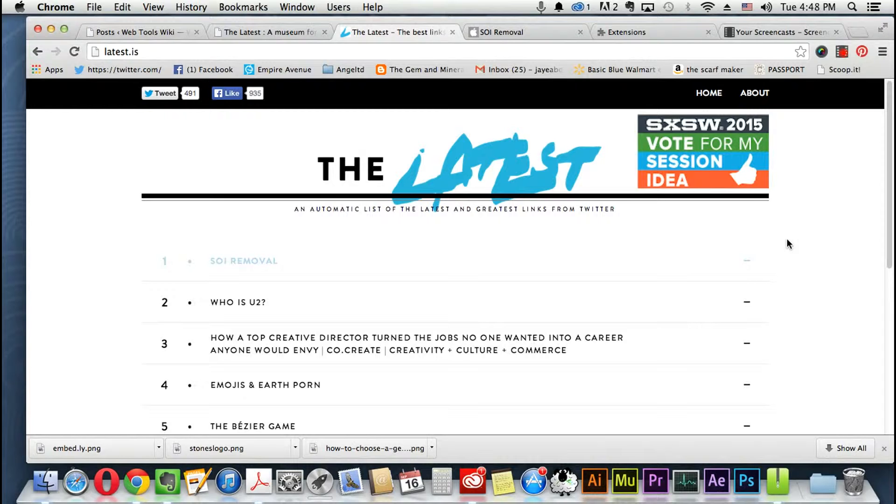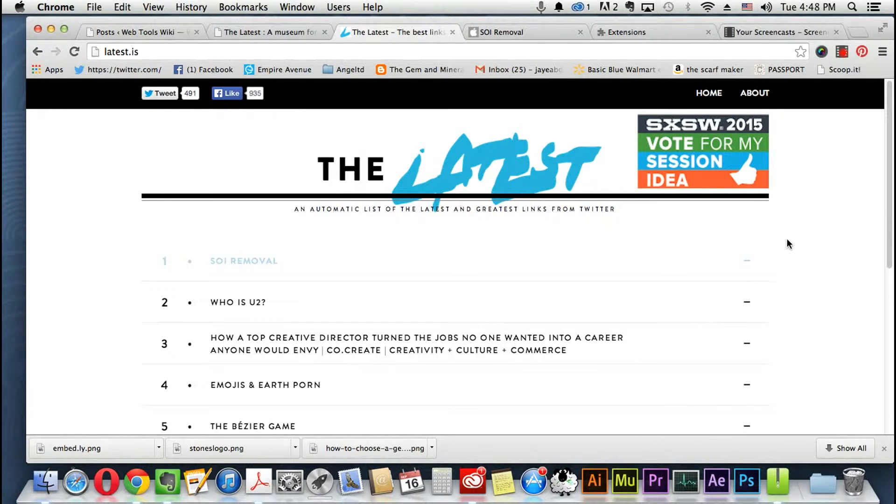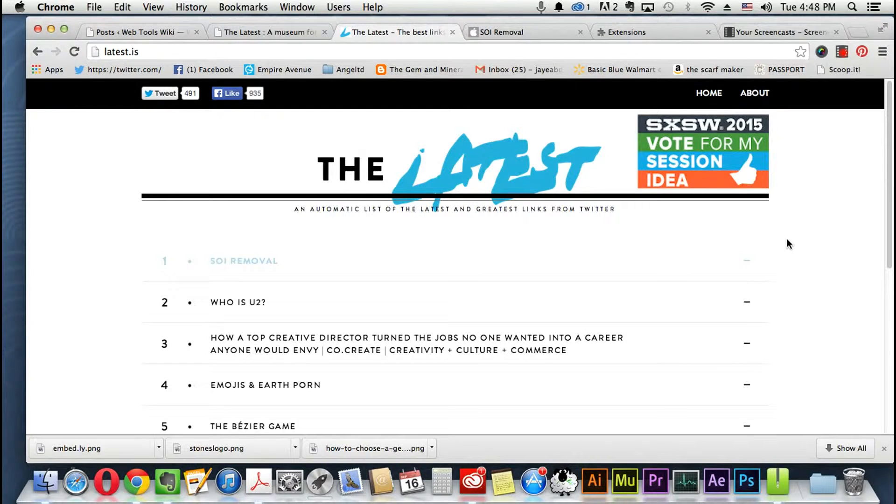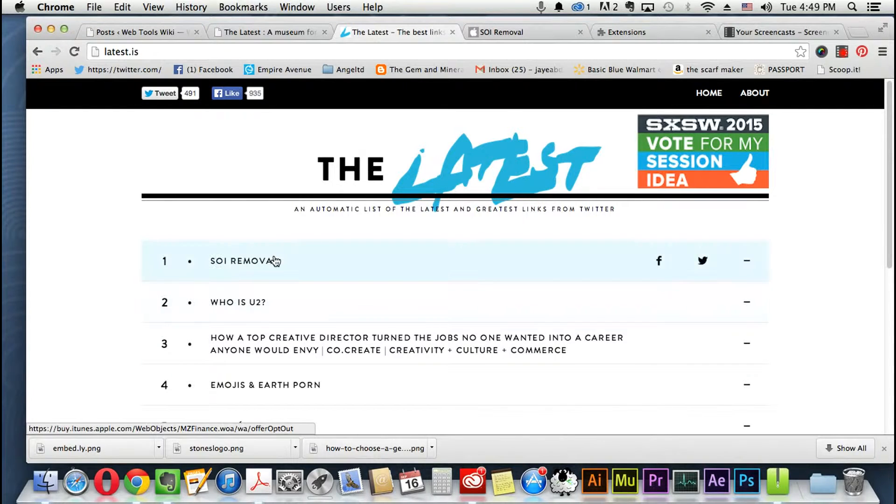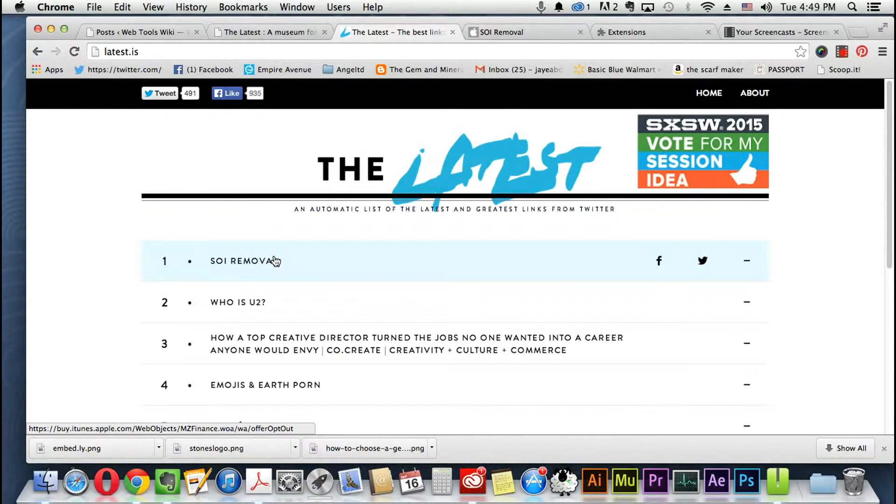It's latest.is and it has a top 10 list of the things that are trending on Twitter in real time. So what's here today may not be here tomorrow. For example, this song by U2, S.O.I. Removal.